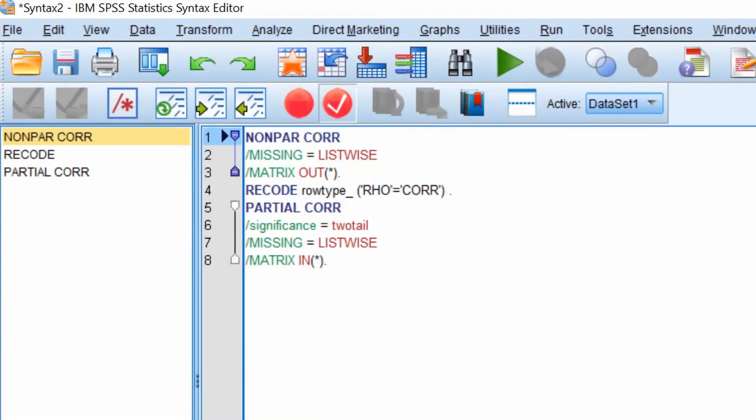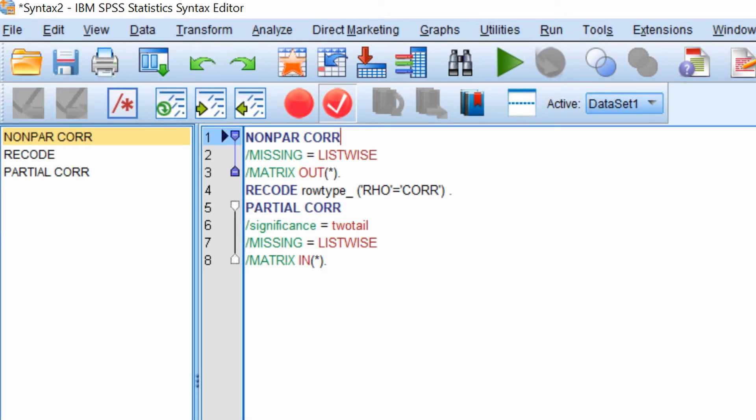This code is used to perform the Spearman correlation. On the first line enter all the variables that you're interested in, separating each one with a space. It's very important that you type in the variable names exactly how they appear on the sheet. So in our example this would be age space weight space gender.